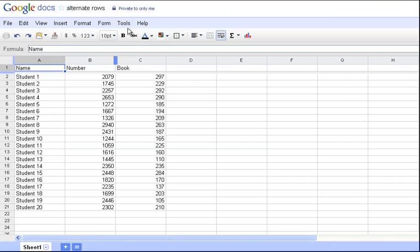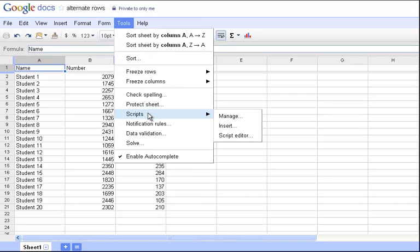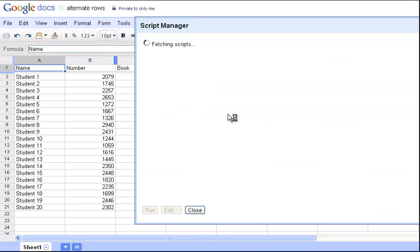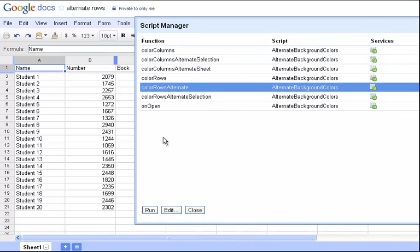Now, under the Tools menu, there is a Scripts option. And so, I'm going to go to Tools, Scripts, and then Manage. And what I want to do is come down to this Color Rows Alternate and click Run.